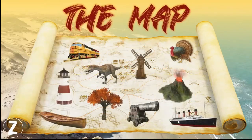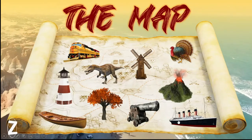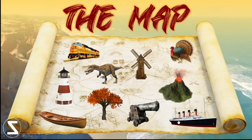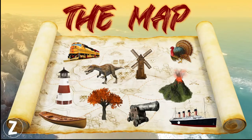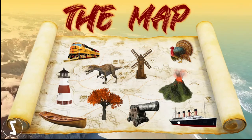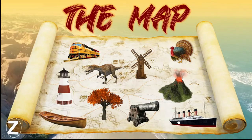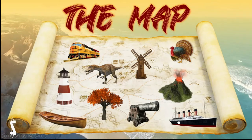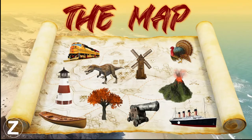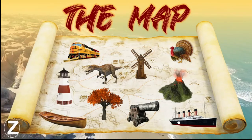Here is the map. As you can see, there are different places. If I'm not mistaken, there are actually 10 places, and I represented these places by means of pictures. There is a train, a lighthouse, a boat, a dinosaur, a tree, a windmill, a turkey, a volcano, a cannon, and also a ship — I think the ship is the Titanic. So there are different places. We will know all these places later.